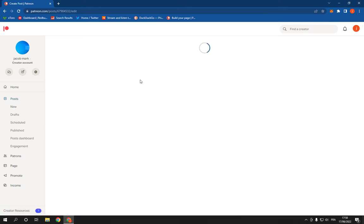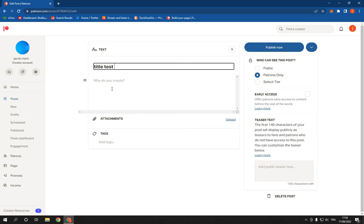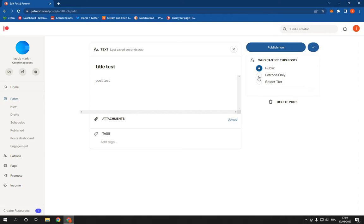gonna choose text and yeah I'm gonna add the title here. Title test, post test. Now I'm gonna choose public